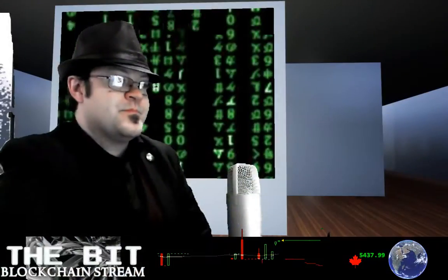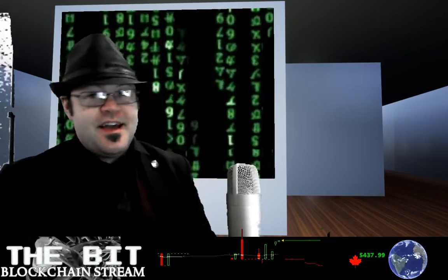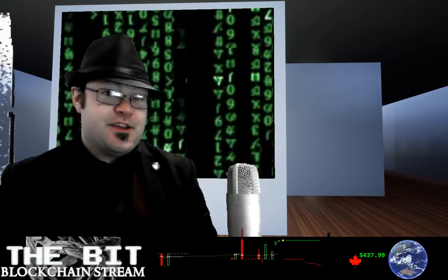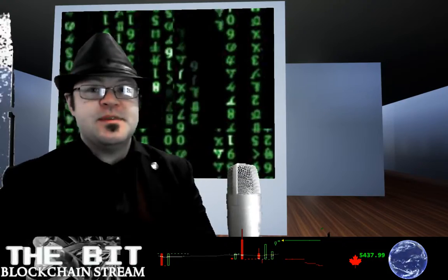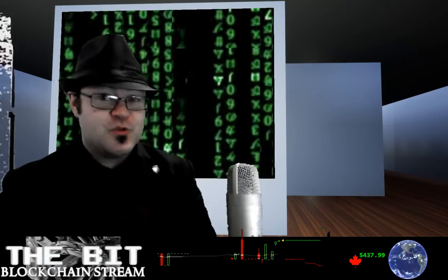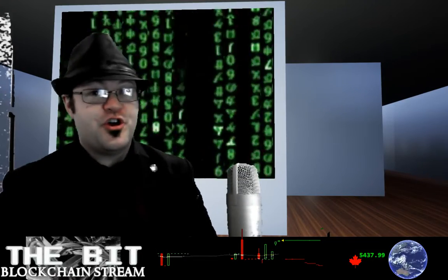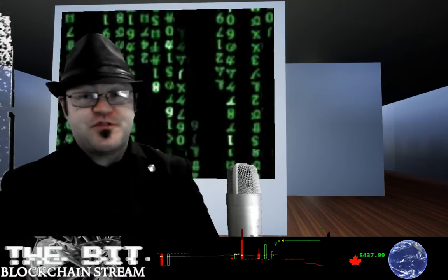Good morning and welcome to The Bit. My name is Mike Darkflame and I have an exciting episode for you today. I am very excited about a platform called Steemit. Steemit is the blockchain that pays you to post, where you can earn Steem and Steem dollars just for blogging.